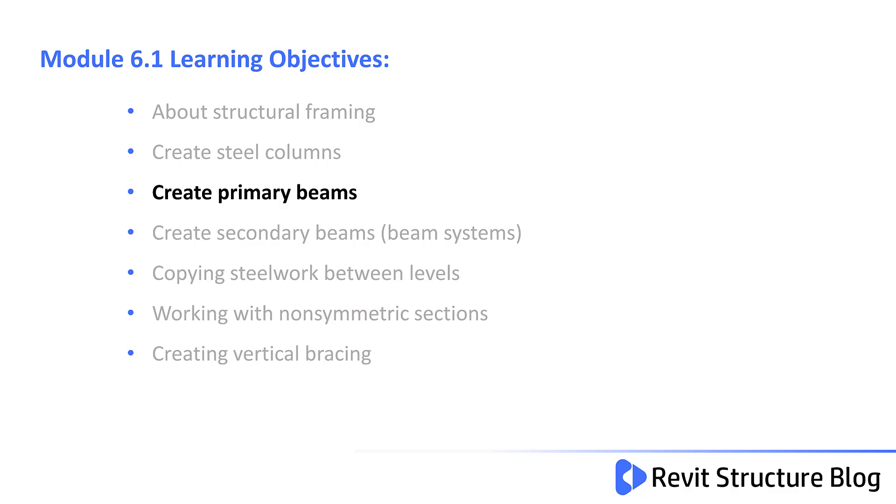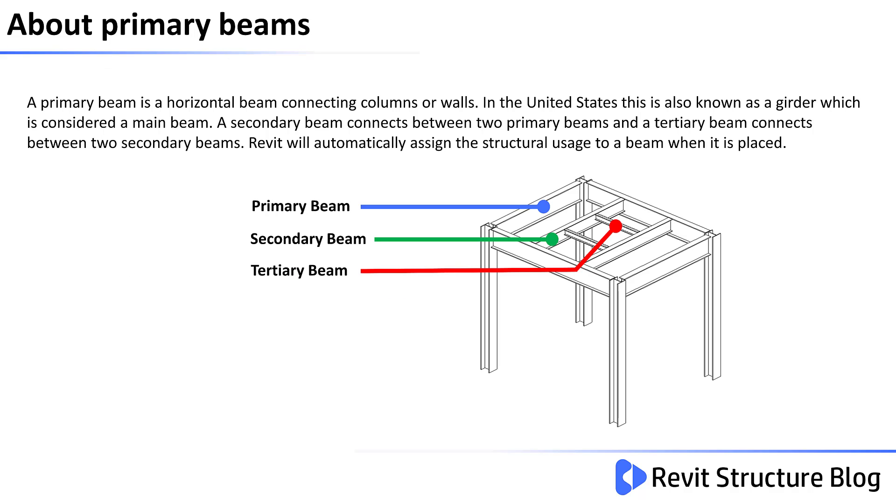Welcome to module 6.1. In this module we'll create primary beams. A primary beam is a horizontal beam connecting columns or walls.